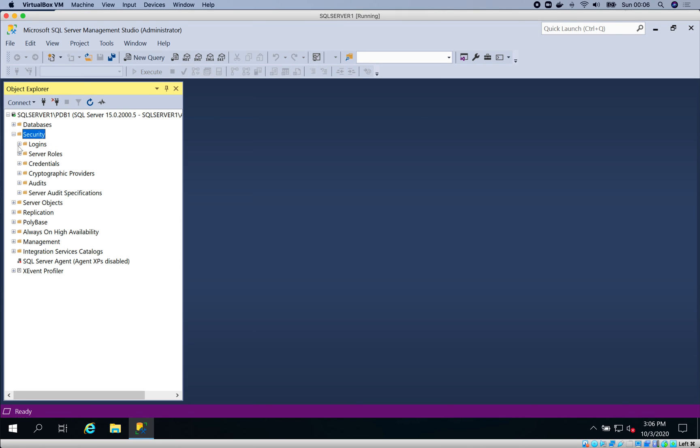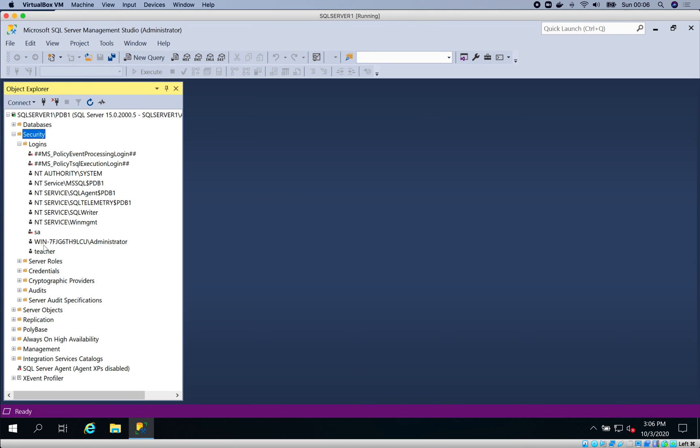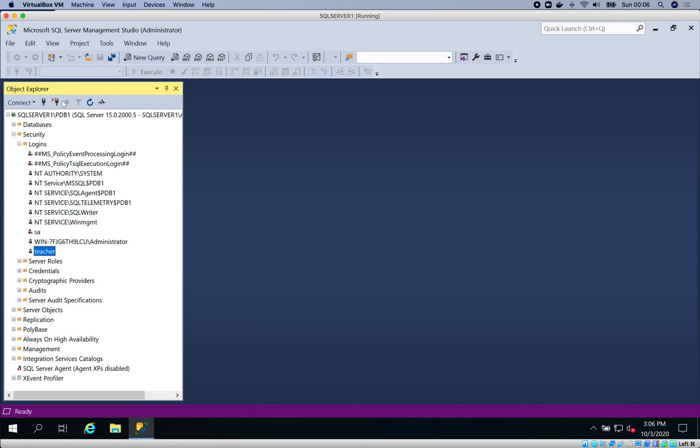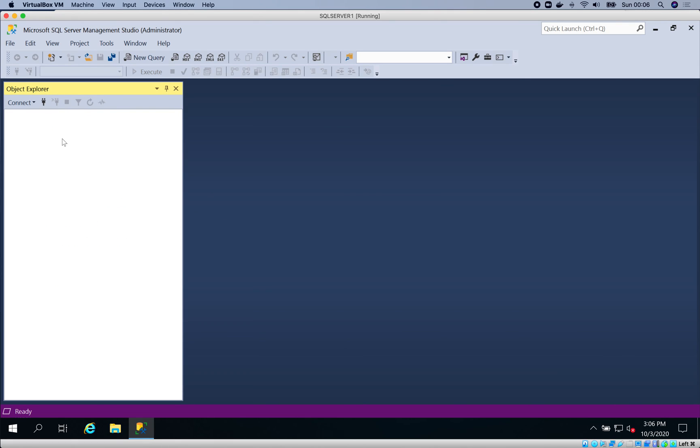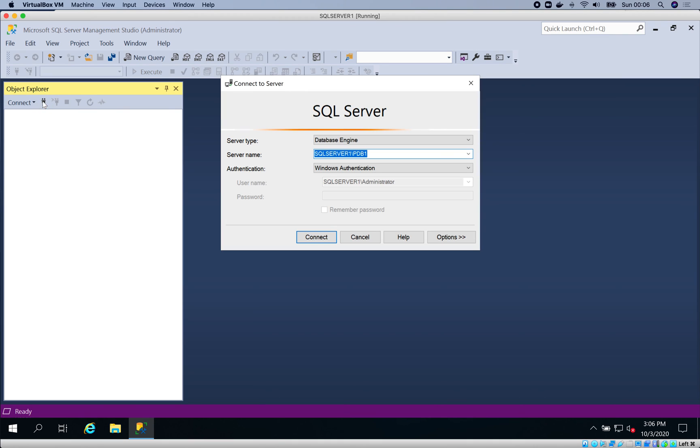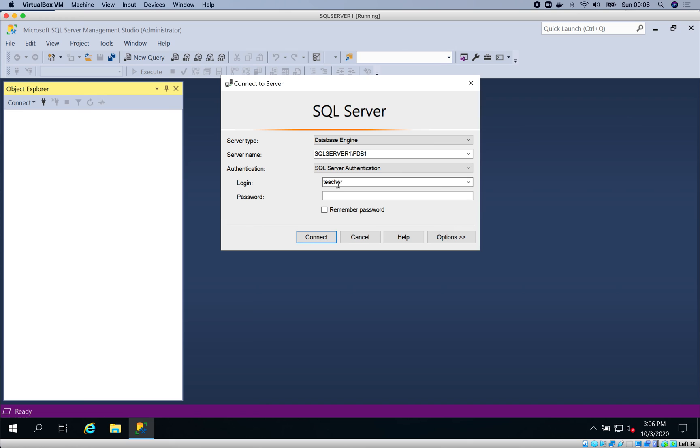If you drop down Security and go to Logins, you can see we created a login called Teacher. I'm going to disconnect from this database server now, and this time I'm going to try to use the login we created to log in.